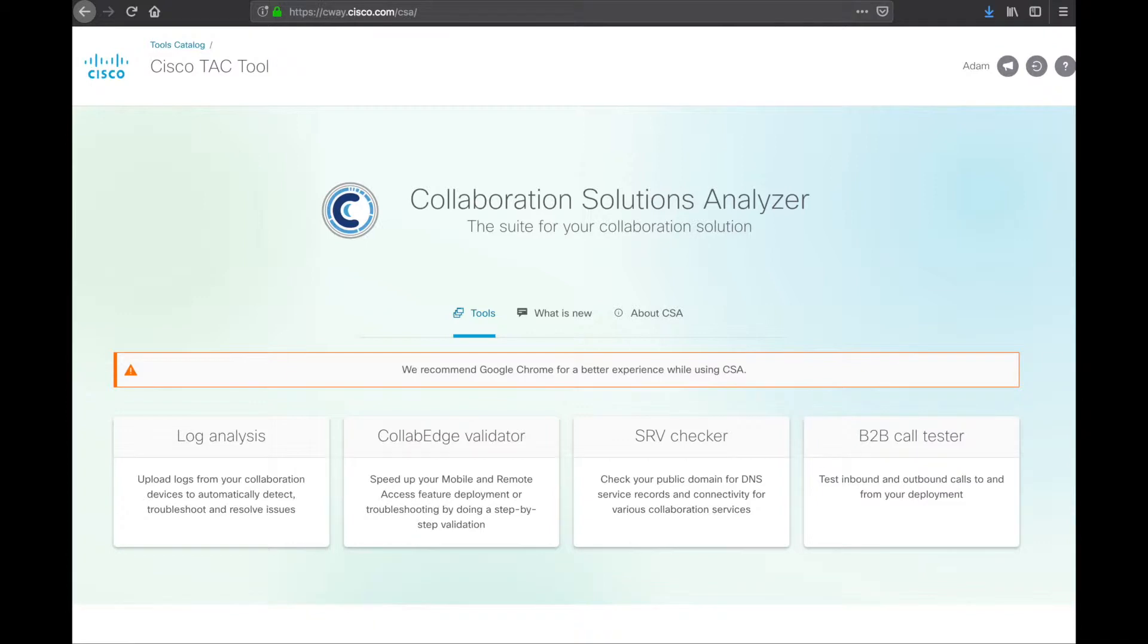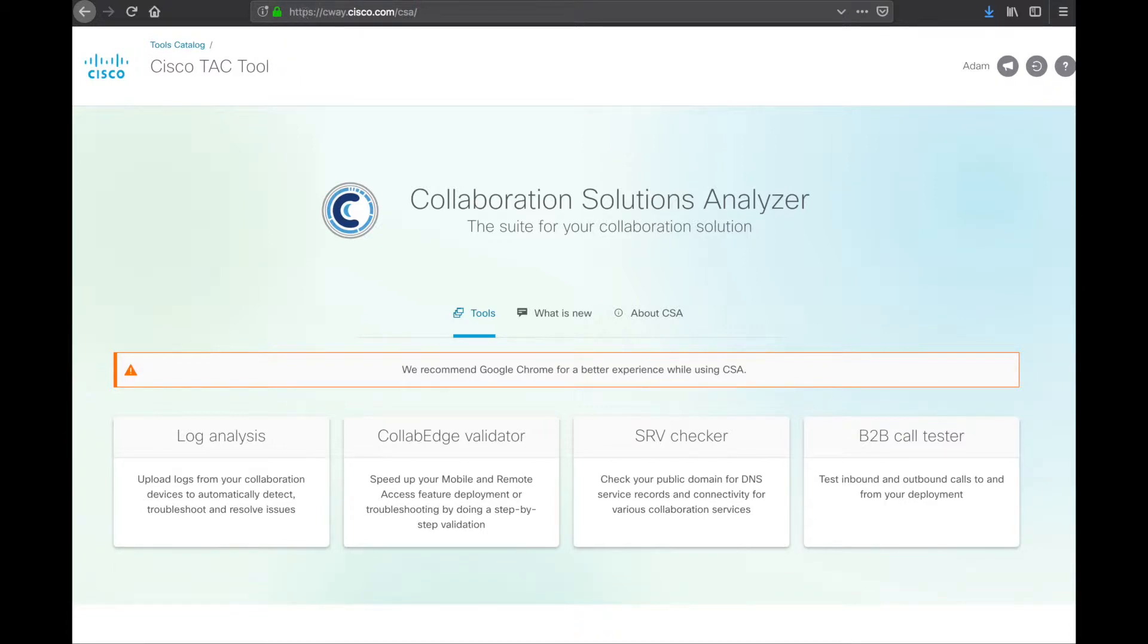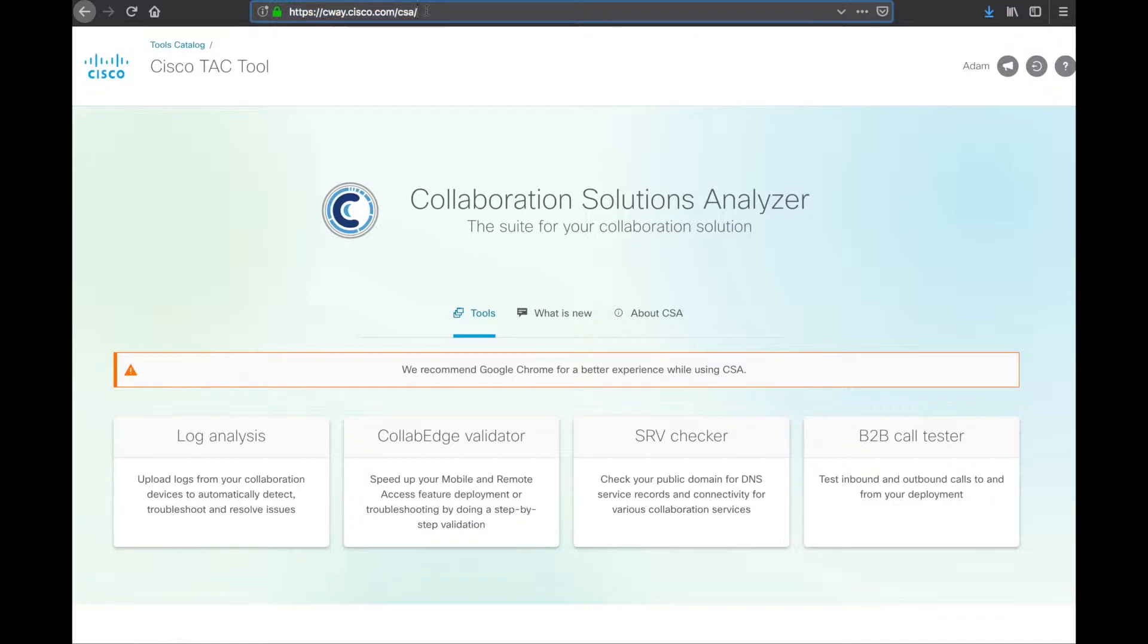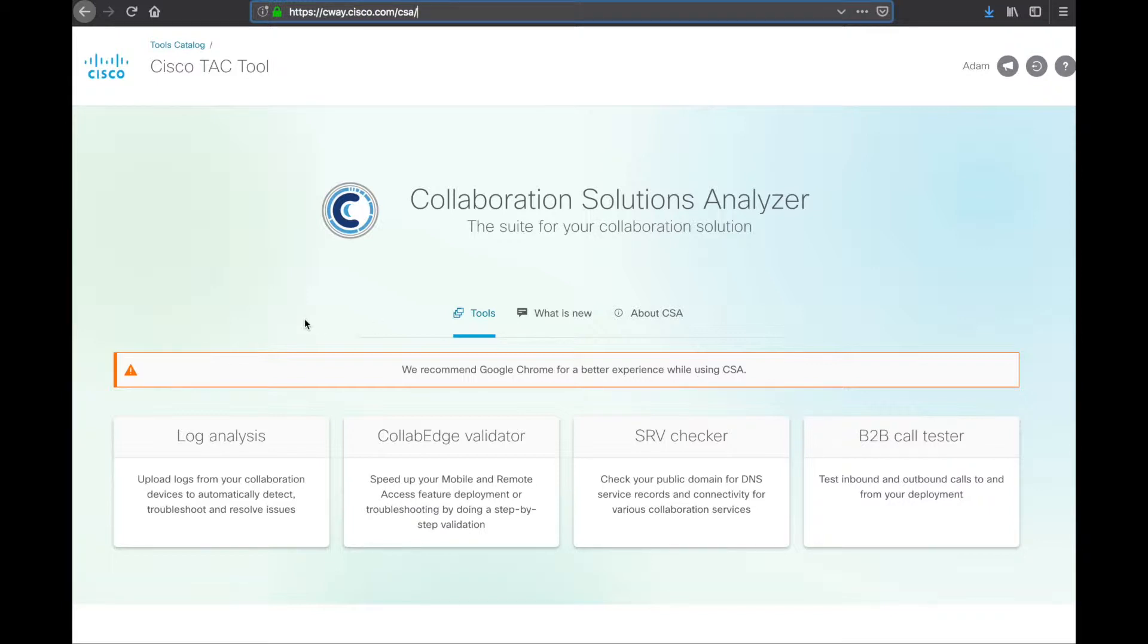So, here we are. We're at the Collaboration Solutions Analyzer. A number of different tools are baked into this, but first, you need to navigate to it. I have the link in the video description, but it's pretty simple either way. cway.cisco.com/CSA for Collaboration Solutions Analyzer. So, when you land here, if you're using Firefox or another browser, you're probably going to get a, hey, please use Google Chrome for better experience. Frankly, I'm using Firefox. It works fine, but results may vary, of course.